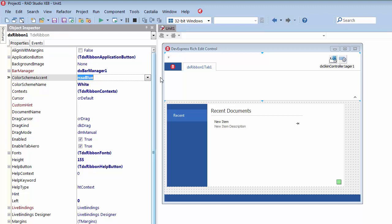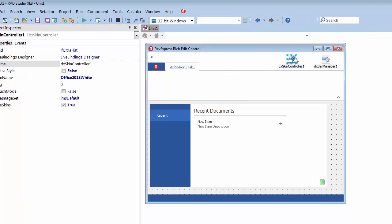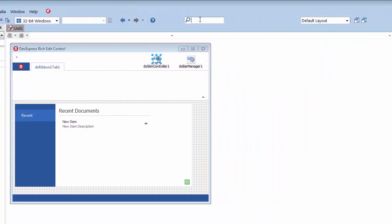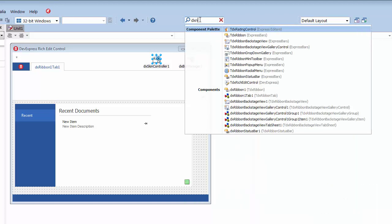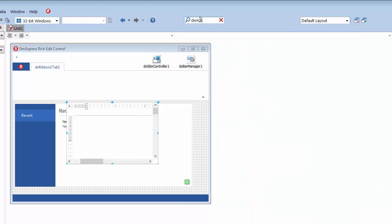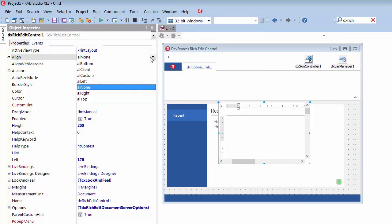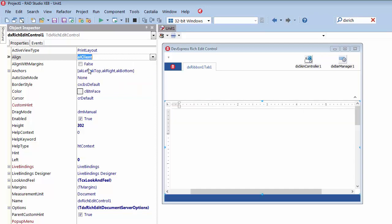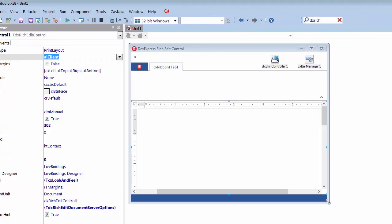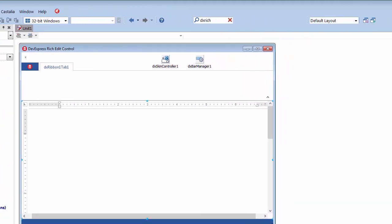Now, I'll add the TDX Rich Edit Control component from the component palette to my form. I'll switch to the Object Inspector and make the Rich Edit Control occupy the entire form area that is free from other controls. As you can see, it represents an empty document page with horizontal and vertical rulers attached to its top and left edges.